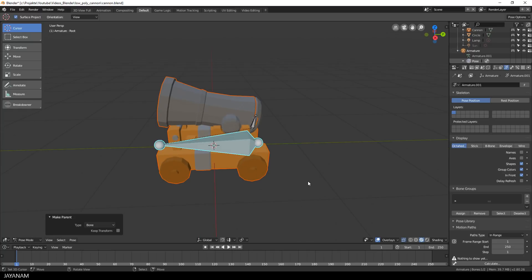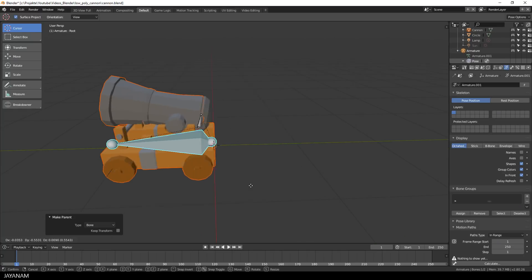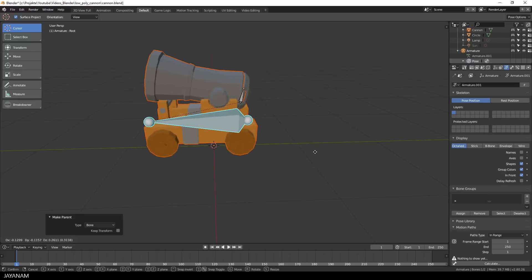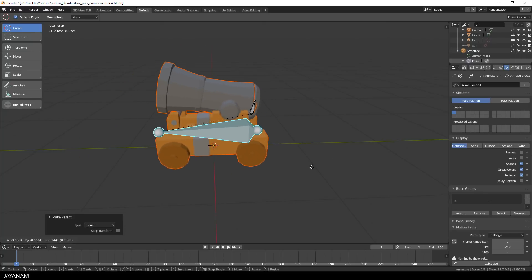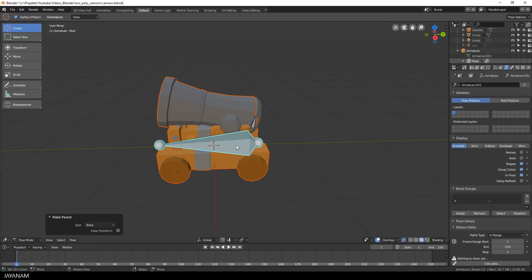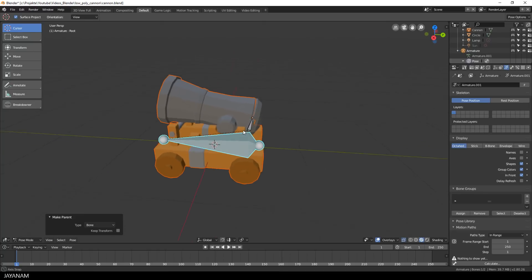And with this rig, you can move the whole model by moving the root bone. And with the small bone, the opener, you can open and close the cannon.